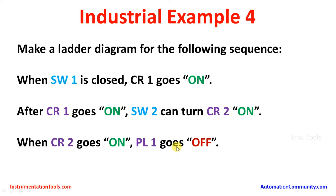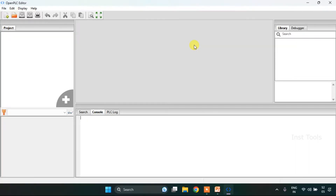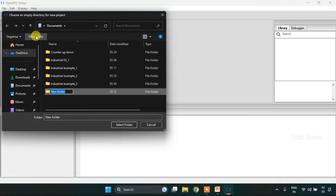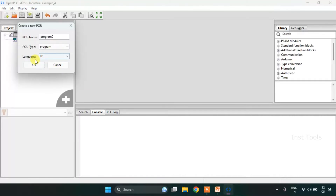Let's head over to the OpenPLC editor and try to create the ladder diagram of the given example. First I need to create a new project by pressing CTRL+N. After that I need to create a new folder, so I will click on 'New Folder' and name it 'Industrial Example 4'. I will select the folder, change the language to ladder diagram, and press OK.